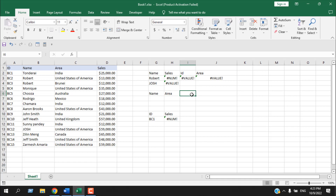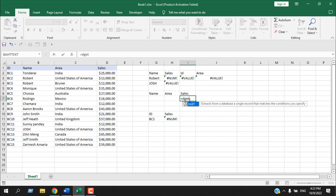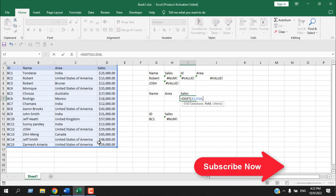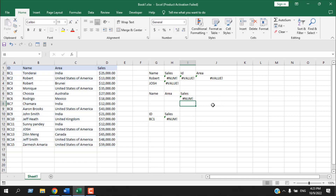Based on name and area we can find out sales. Write equals DGET, select the database, set the field to sales, and for criteria select the range covering both the name and area columns. DGET lets you select a single range that spans two criteria — one for name and one for area.